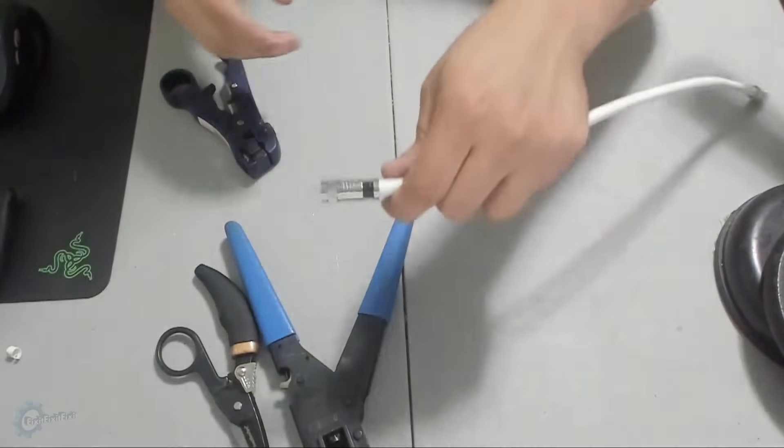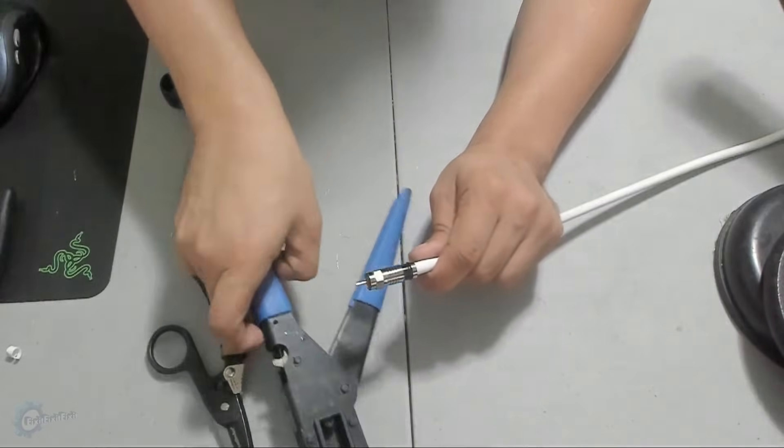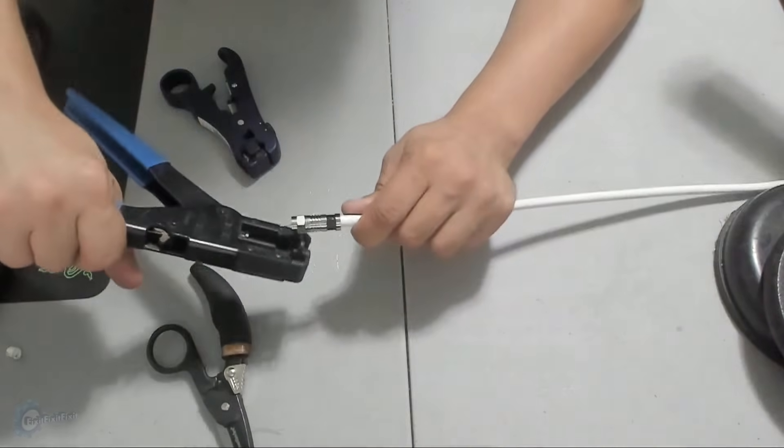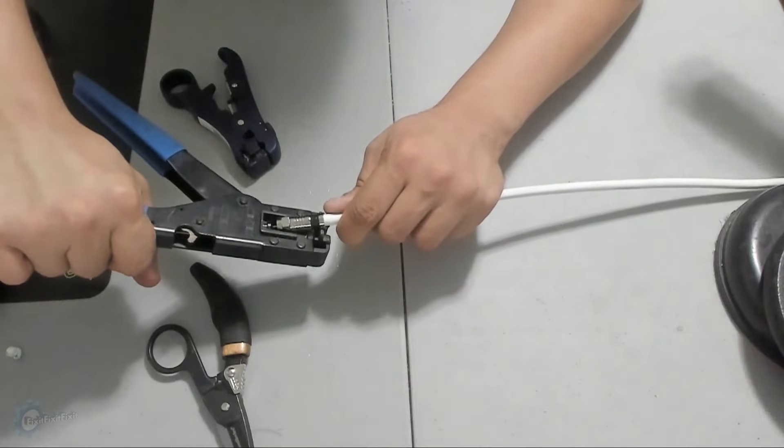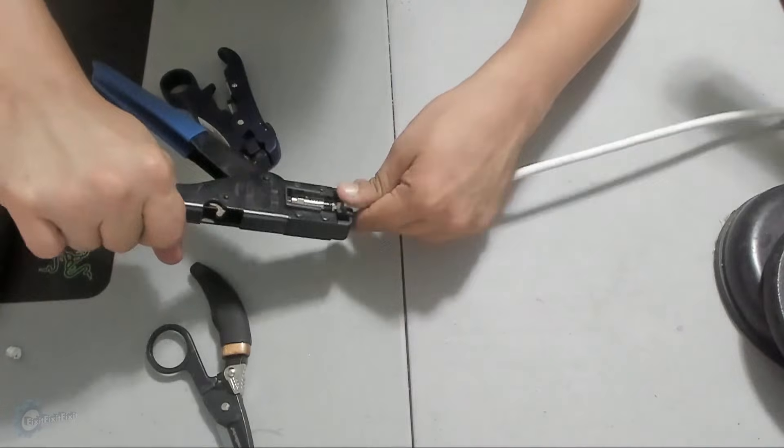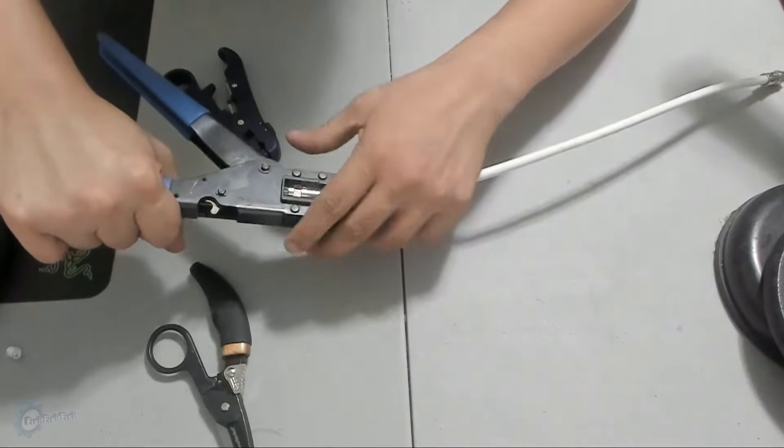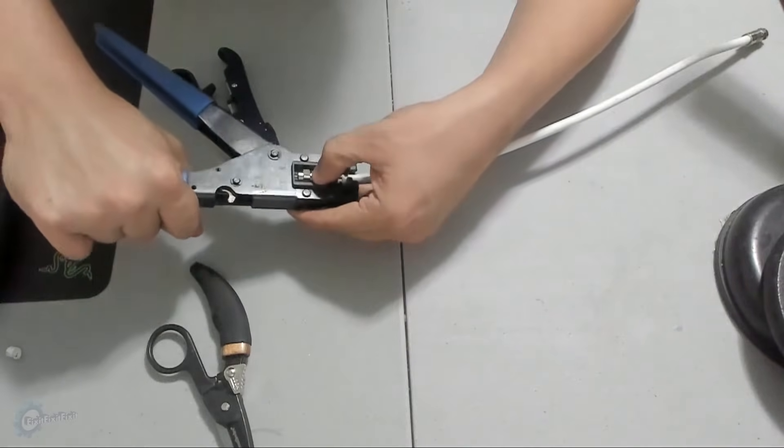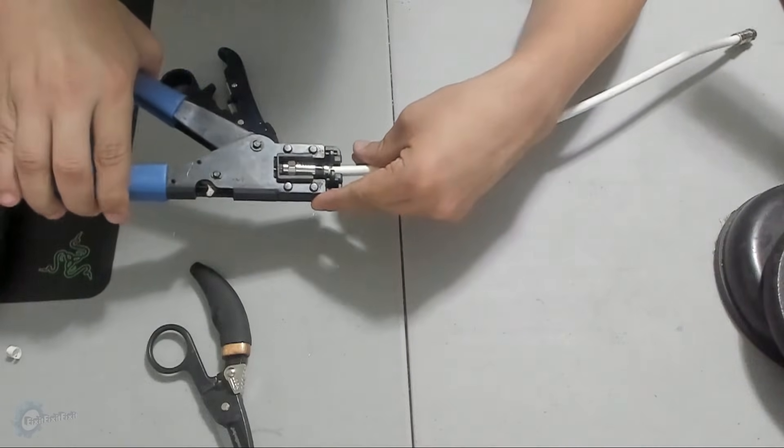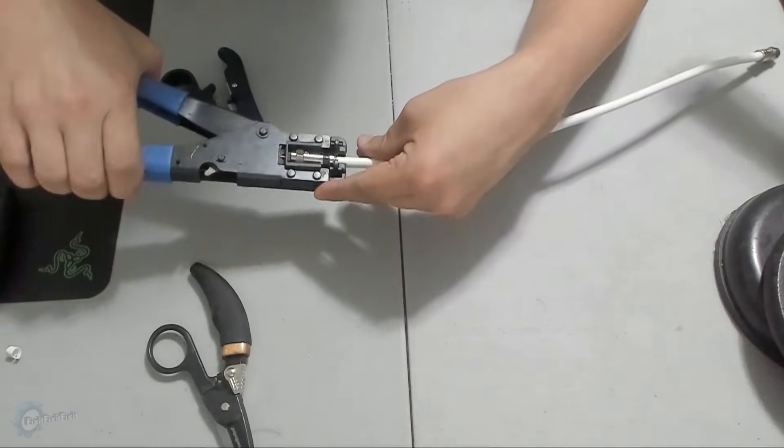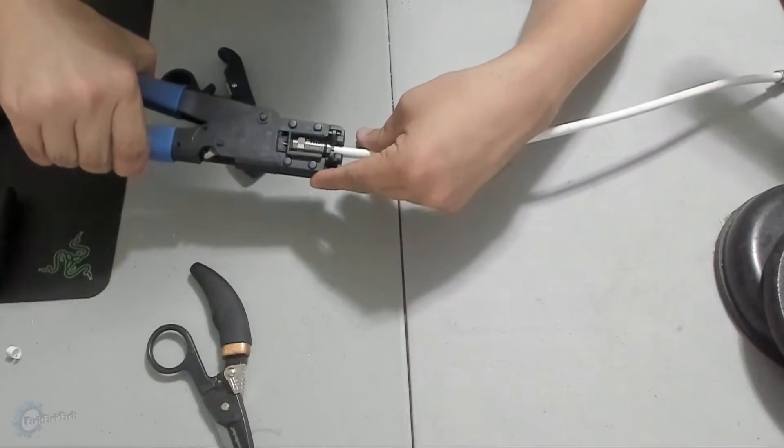Once everything is flush, you're ready to crimp. So grab your crimping tool and insert the wire into it, as shown here. Once everything is secure, squeeze like mad.